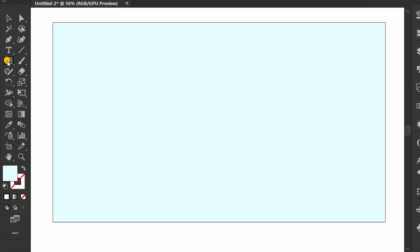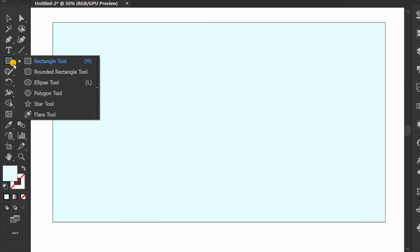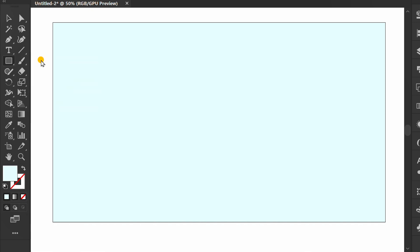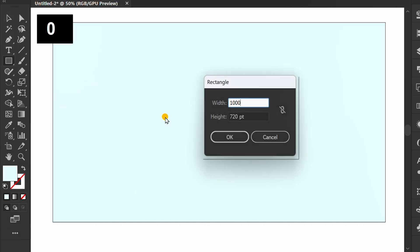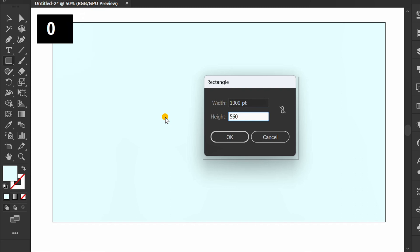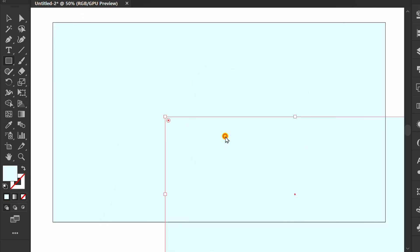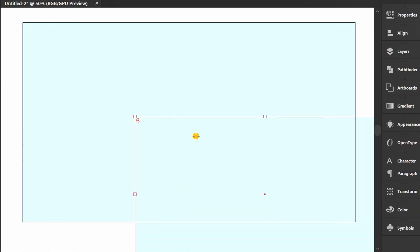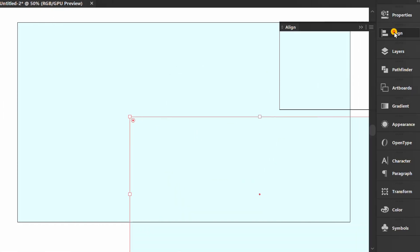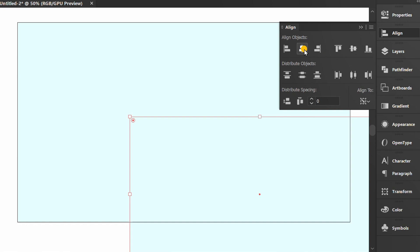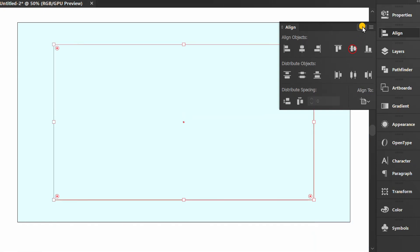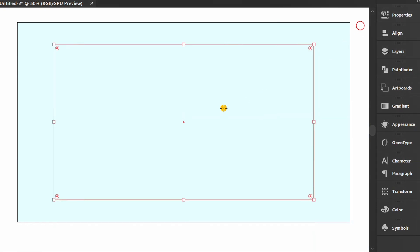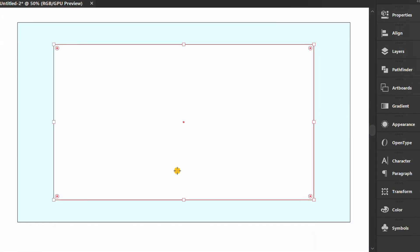Create a rectangle and set the size. Set to center.